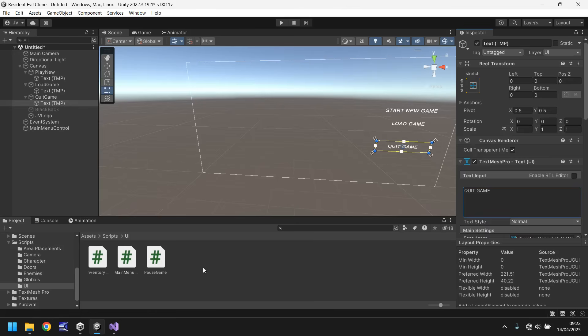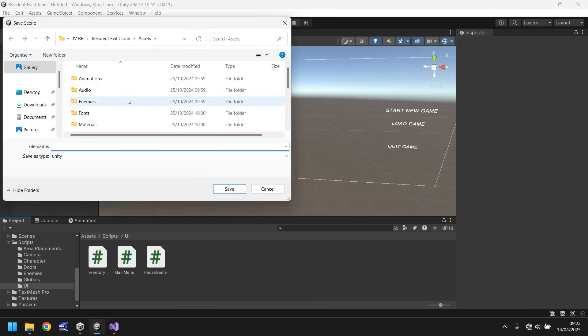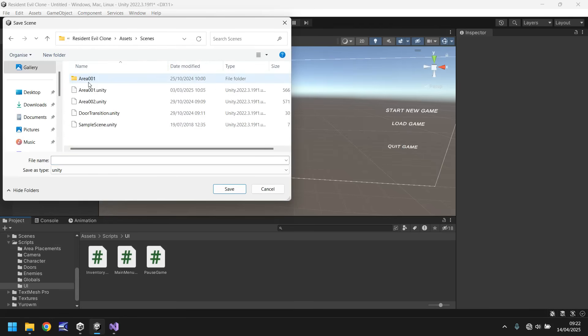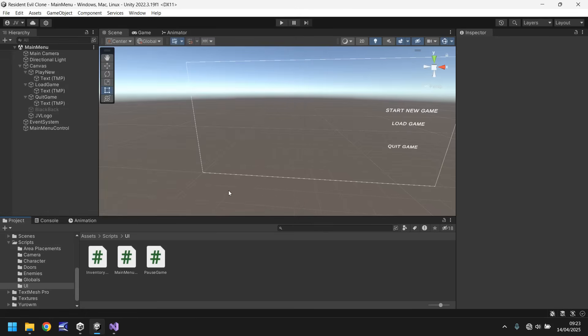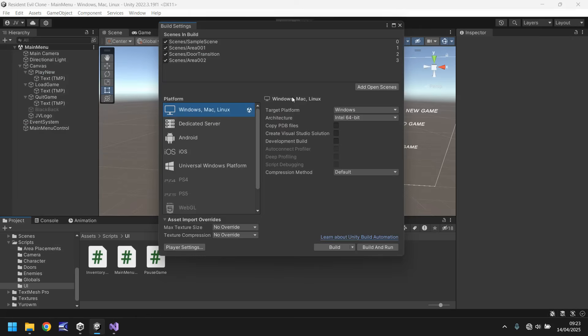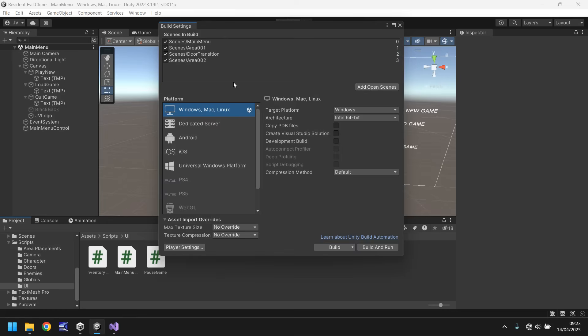Next thing we need to do is save this scene. Hold control, press S to save, or go to File and save. Let's make sure we save it in our scenes folder, and we're just going to call this main menu, and save. At this point, we need to make sure that our scene is set up correctly in the build settings. So head to there, then add open scenes, and then drag main menu to the very top. If you've got sample scene, press delete on it to remove it. You need to essentially make sure at this point that area 001 is still scene 1, door transition is still scene 2, and area 2 is still scene 3. This has to be the ordering. This is very important whenever we build the game into an executable.